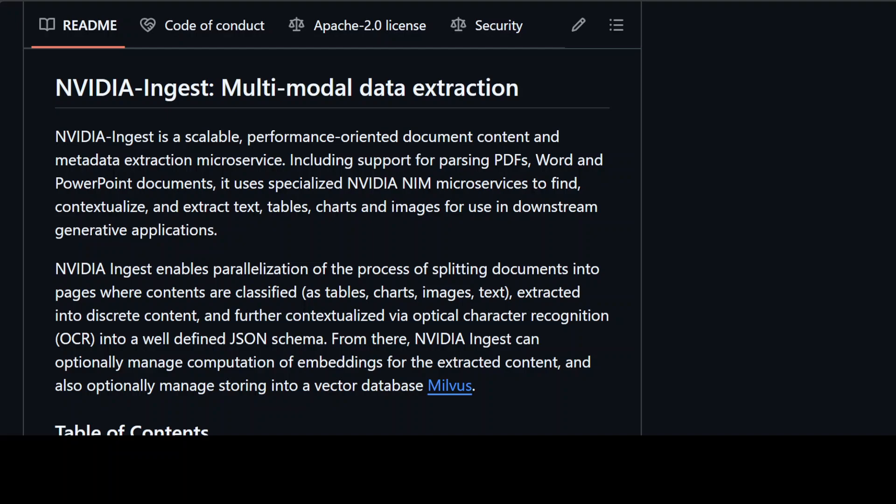NVIDIA Ingest splits documents into pages, classifies content, and then uses OCR — optical character recognition — to convert it into a structured JSON format. It can also compute embeddings for the extracted content and store them in a vector database of your choice, such as Milvus. The service supports various extraction methods to balance throughput and accuracy, such as PDF-M, Unstructured IO, and Adobe Content Extraction Services for PDF. It also offers pre- and post-processing operations including text splitting, filtering, and embedding generation.